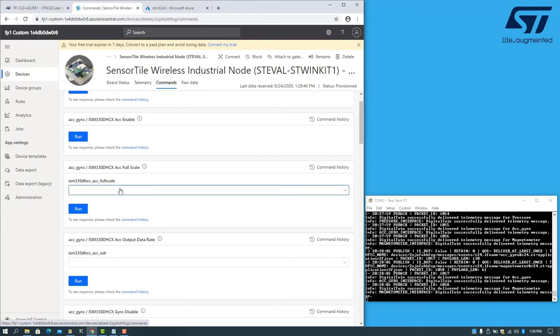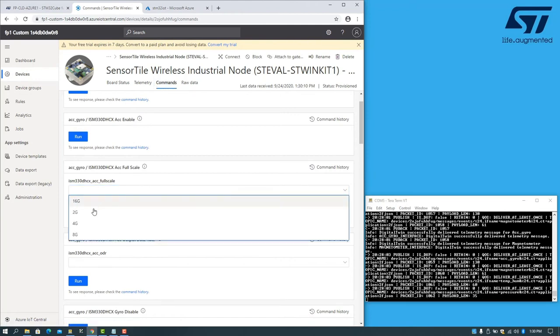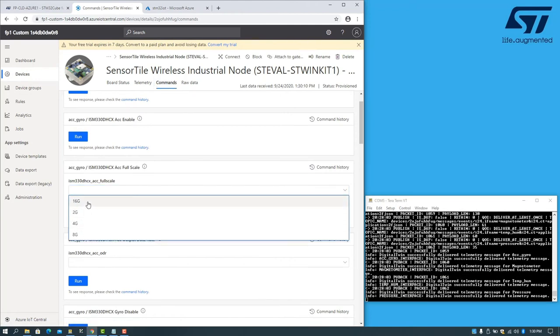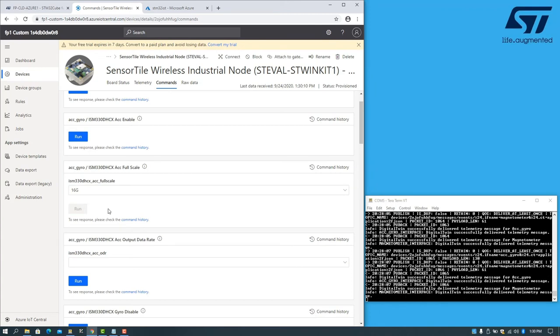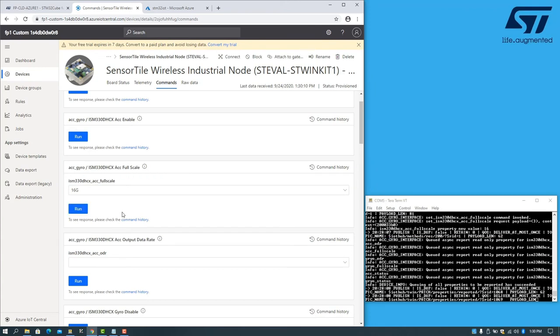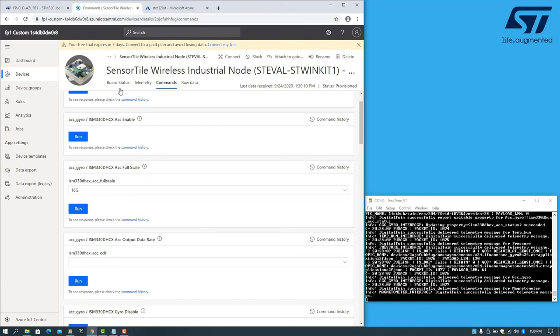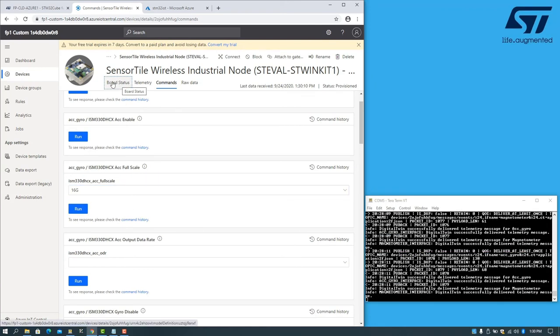Full scale. Change the setting, for example, to 16G. And hit run. This sends a message down to the board which will update the accelerometer parameters.